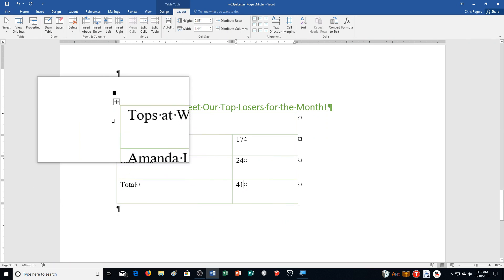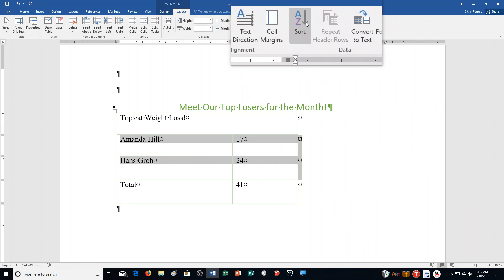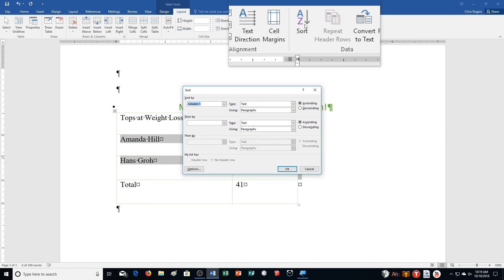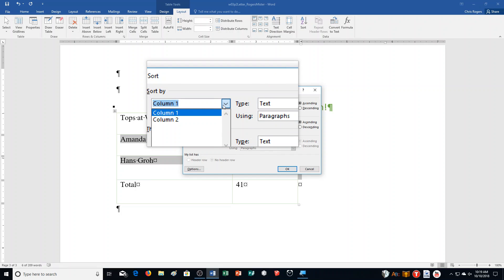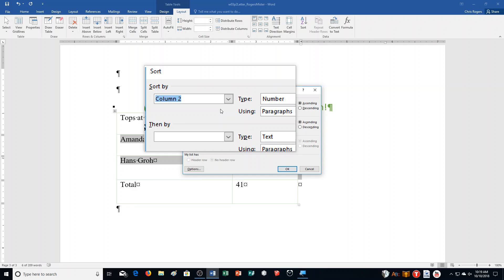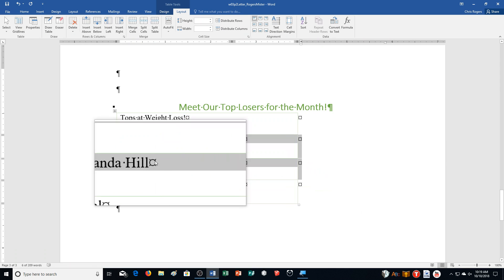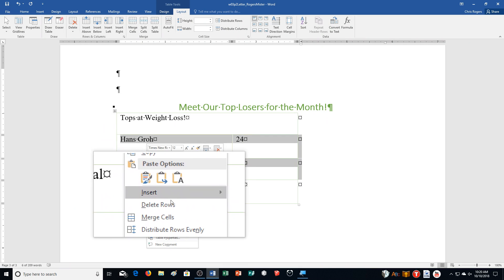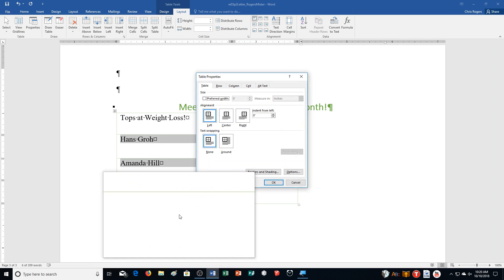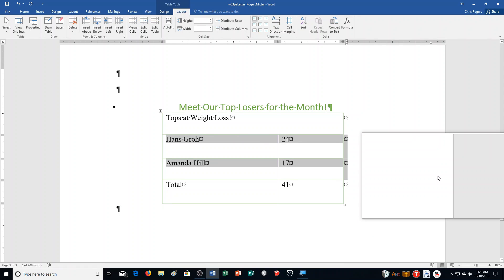Step N: Select rows two and three — those are the two names. Click Sort in the Data group, click the Sort By arrow, select Column 2, then select Descending order — right now it's ascending. Click OK. You'll notice it's switched. Then right-click any cell, select Table Properties, click Center, and click OK — it's now aligned with the center of our page.